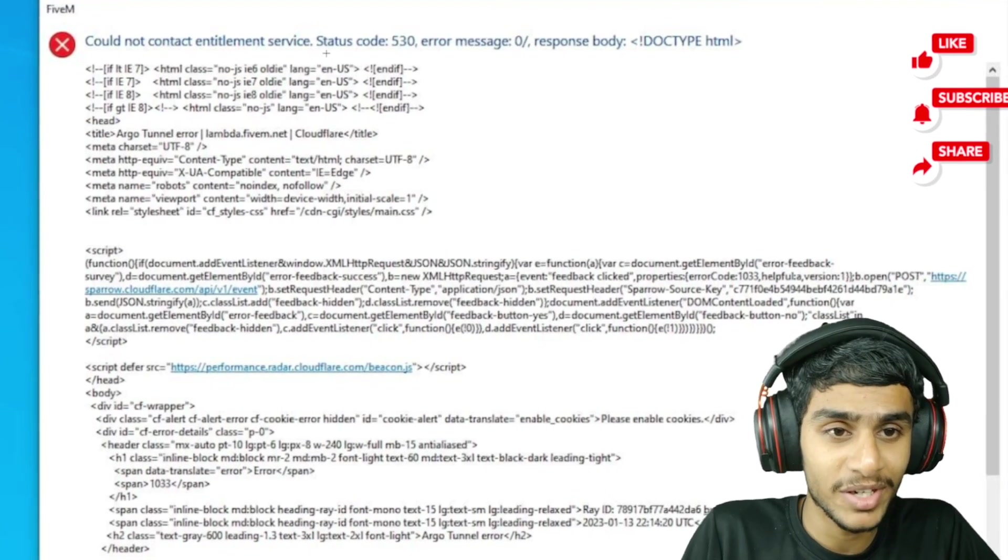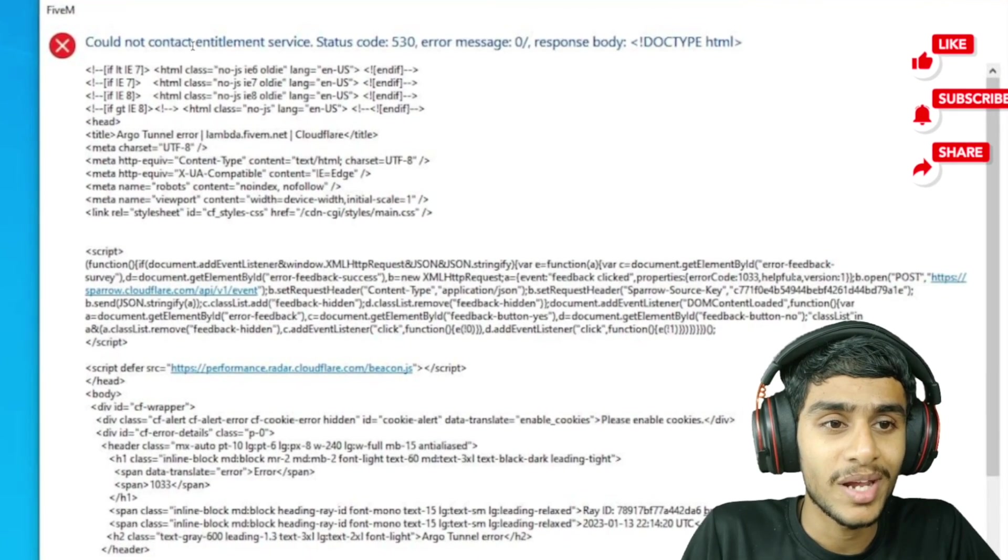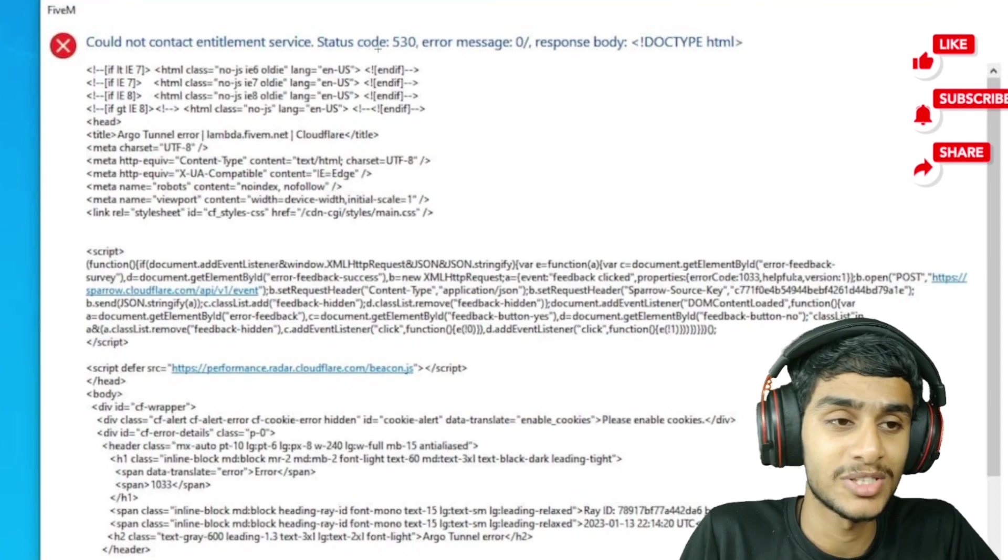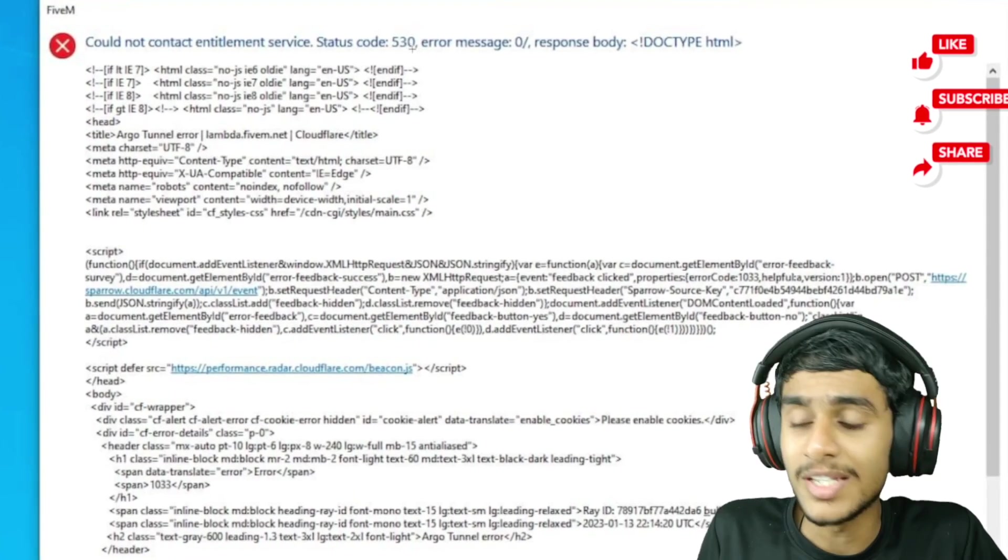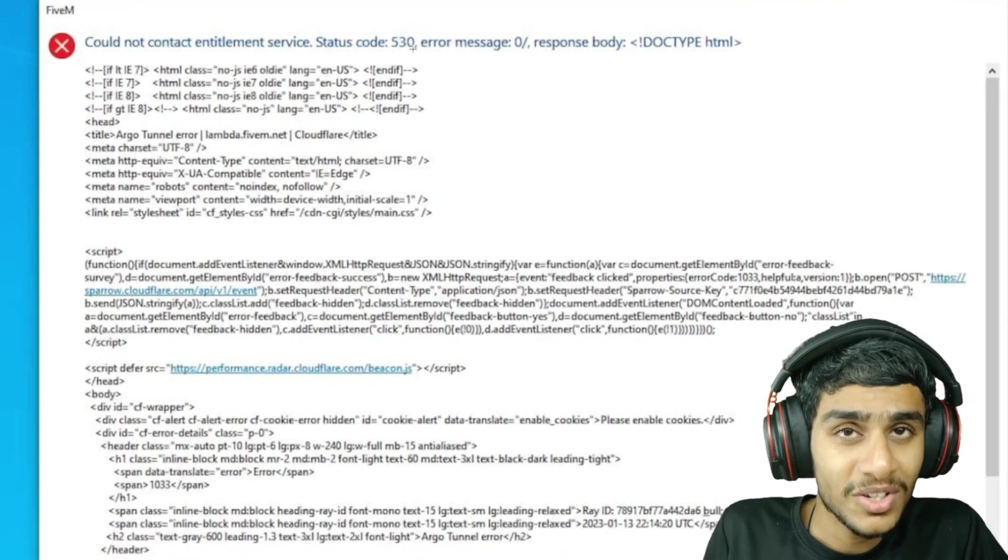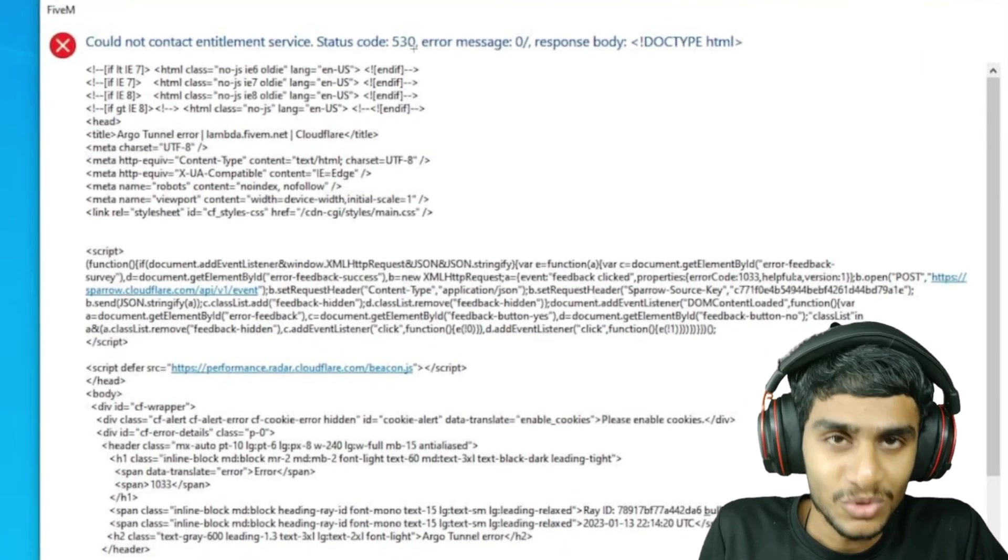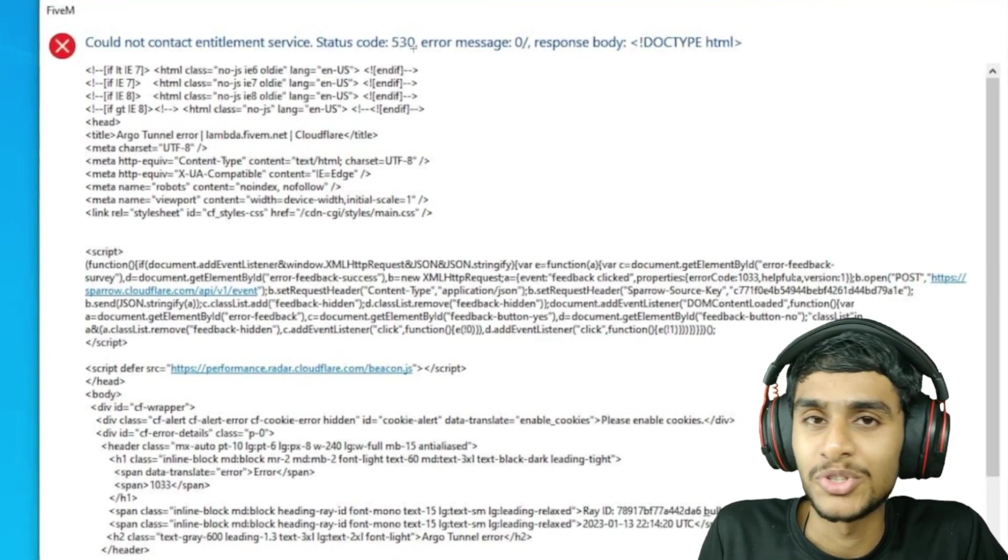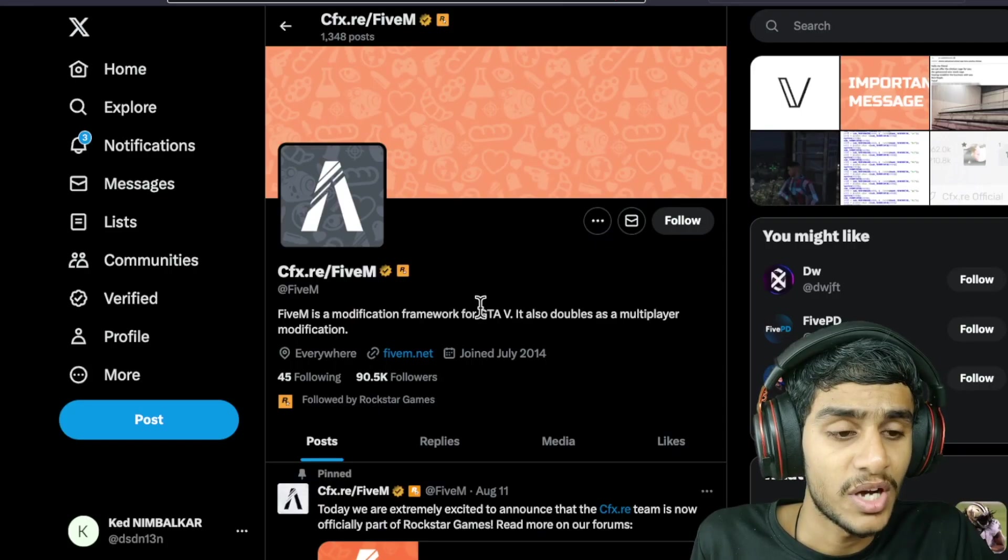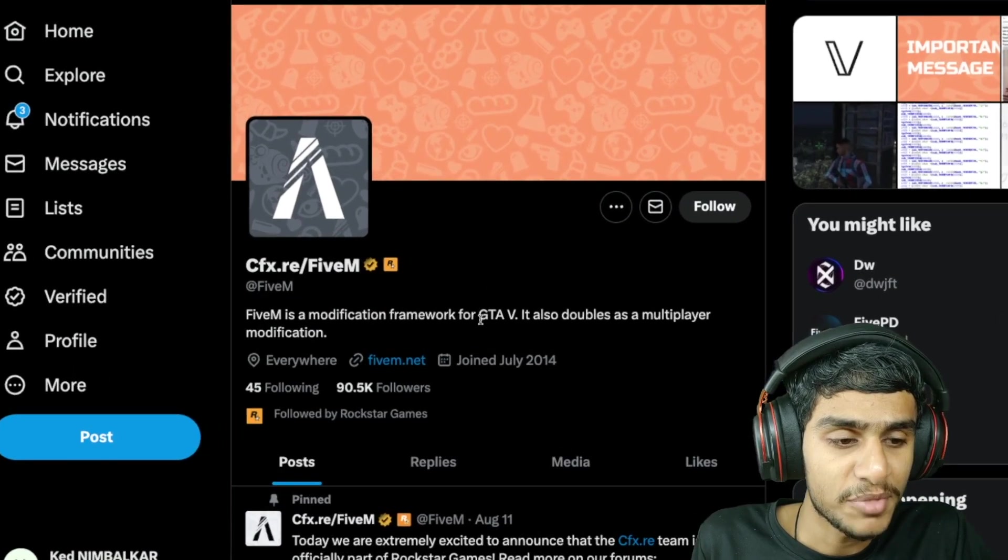Could not contact entitlement service, service code 530. Is there any solution to fix this one? The latest update today - in this video I'll be showing you all the latest details. So without further ado, let me show you the latest update.